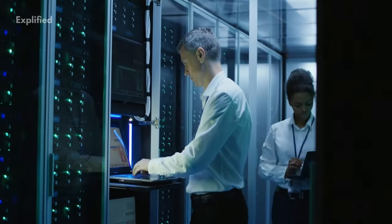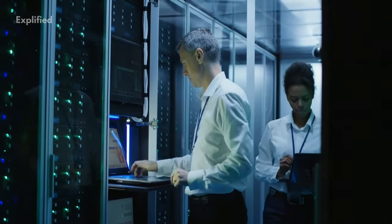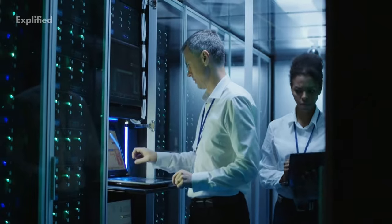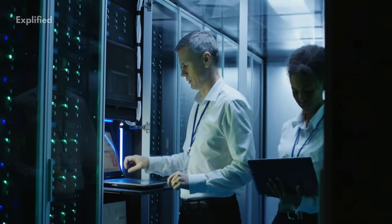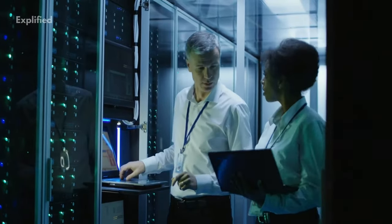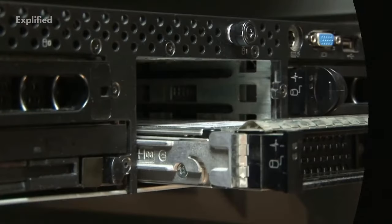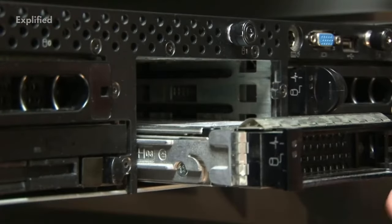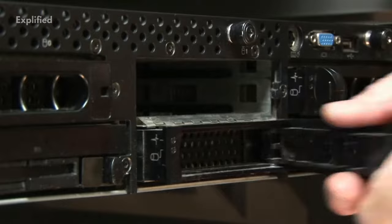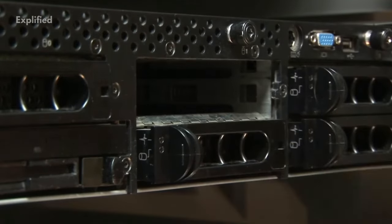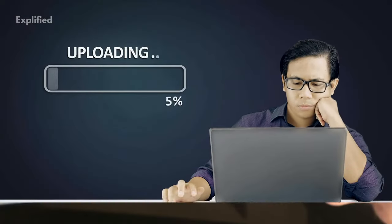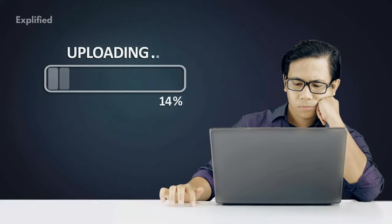The place that manages cloud storage systems is called data centers. At its most fundamental level, a cloud storage system requires just one data server joined to the internet.